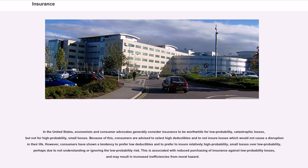In the United States, economists and consumer advocates generally consider insurance to be worthwhile for low probability, catastrophic losses, but not for high probability, small losses. Because of this, consumers are advised to select high deductibles and to not insure losses which would not cause a disruption in their life. However, consumers have shown a tendency to prefer low deductibles and to prefer to insure relatively high probability, small losses over low probability catastrophic losses, perhaps due to not understanding or ignoring the low probability risk. This is associated with reduced purchasing of insurance against low probability losses and may result in increased inefficiencies from moral hazard.